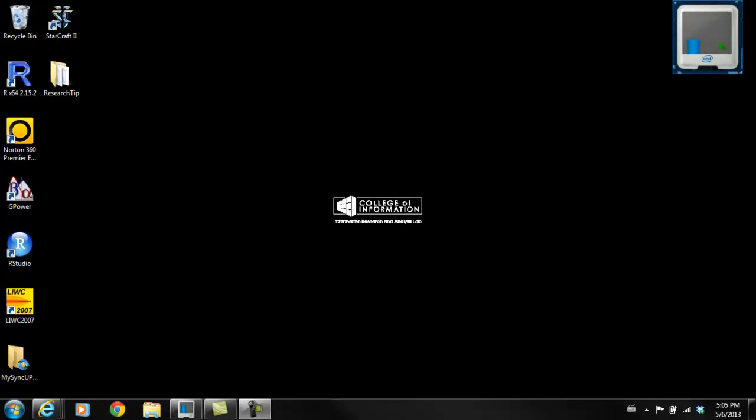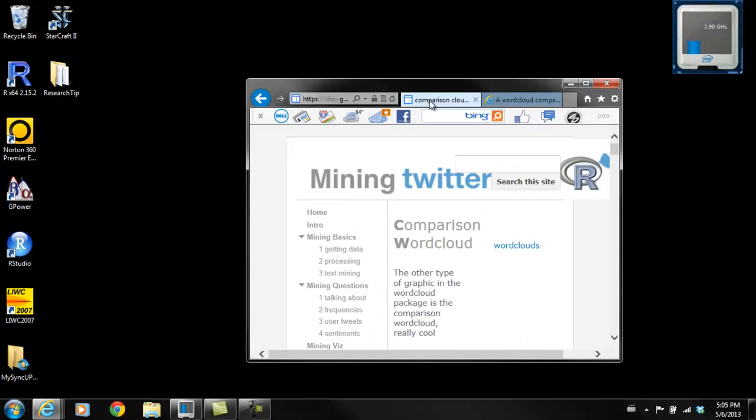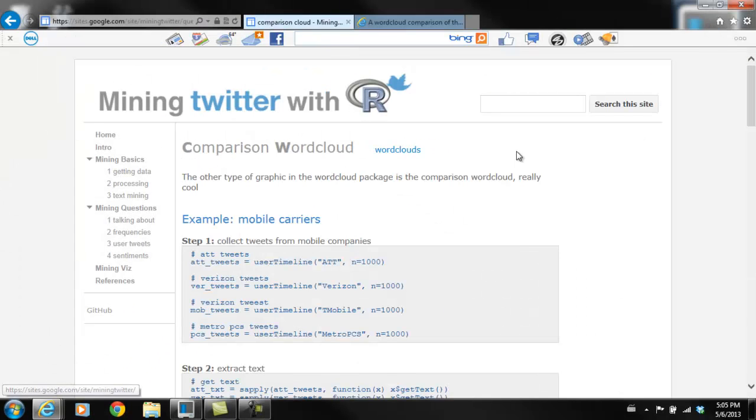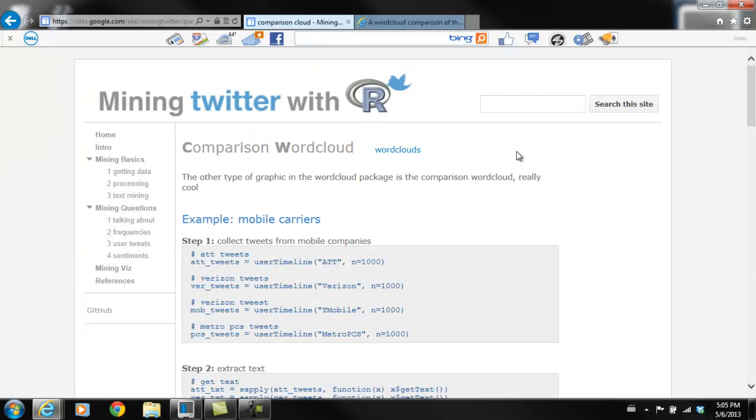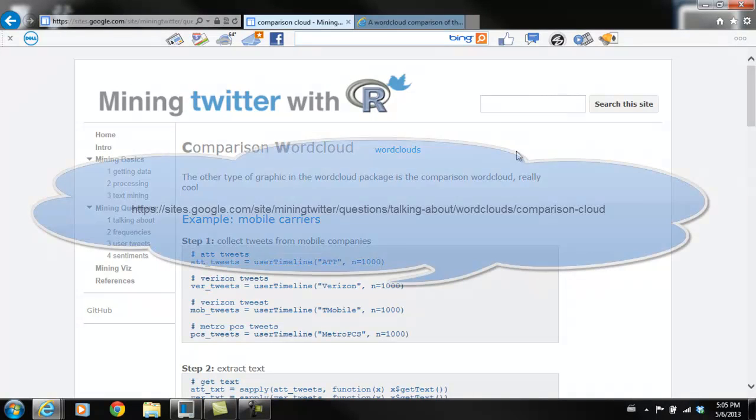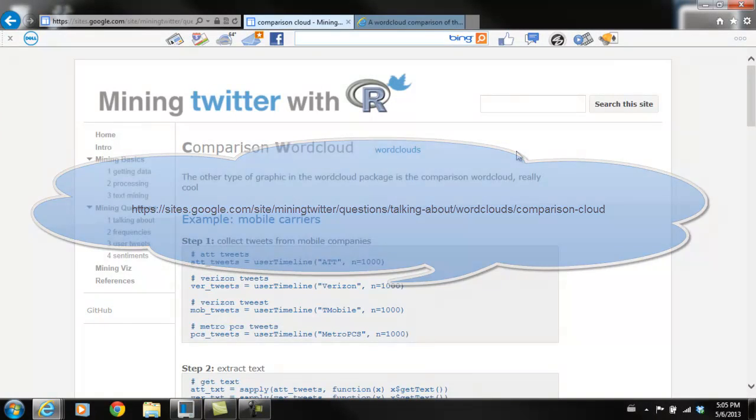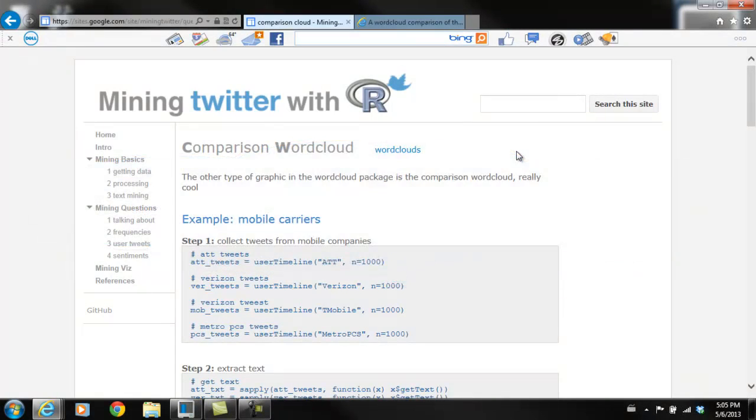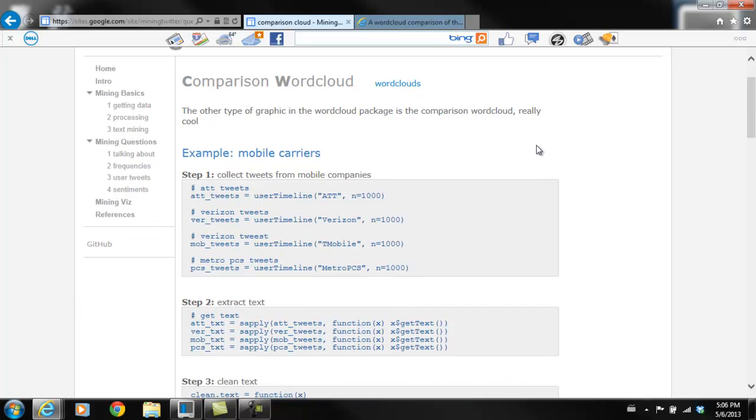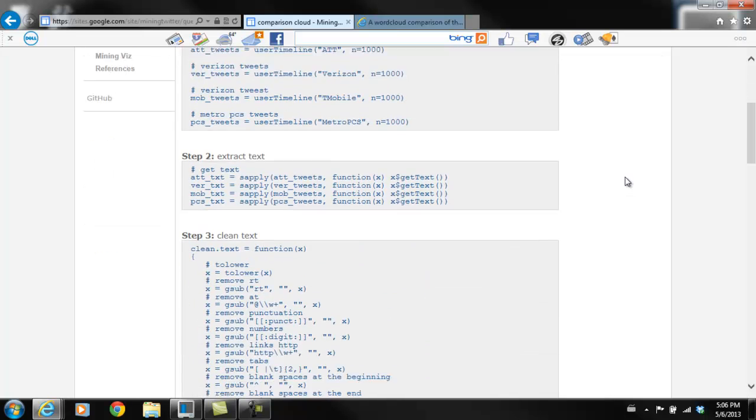Before we get to my example, I wanted to show two sites that really helped me understand how these work. So the first is the Mining Twitter with R website that I have up here. In this example, they mine Twitter for tweets mentioning AT&T, Verizon, T-Mobile, and MetroPCS. They get the text from those tweets and then compare what people are saying about these four different companies.